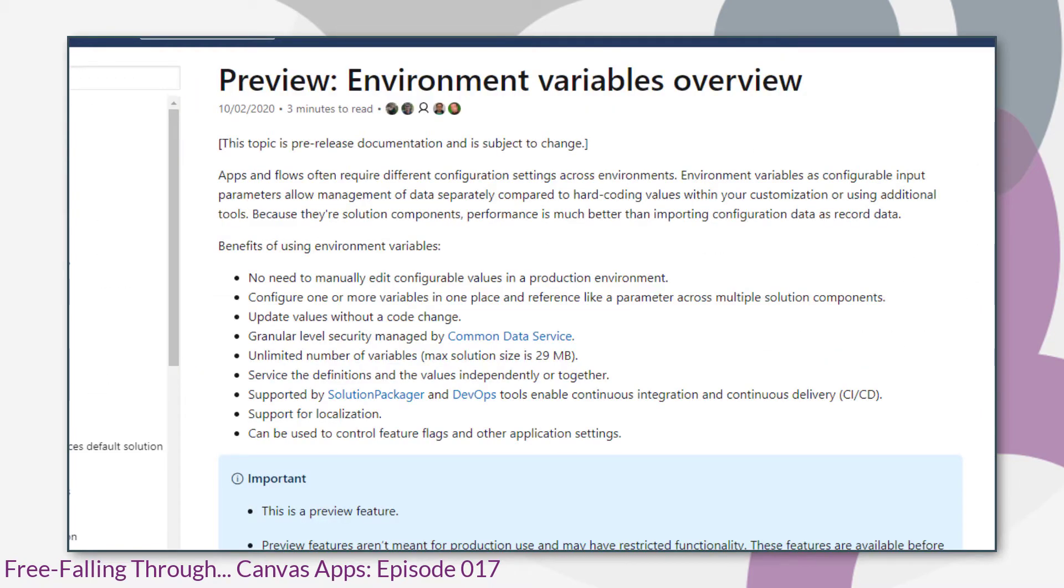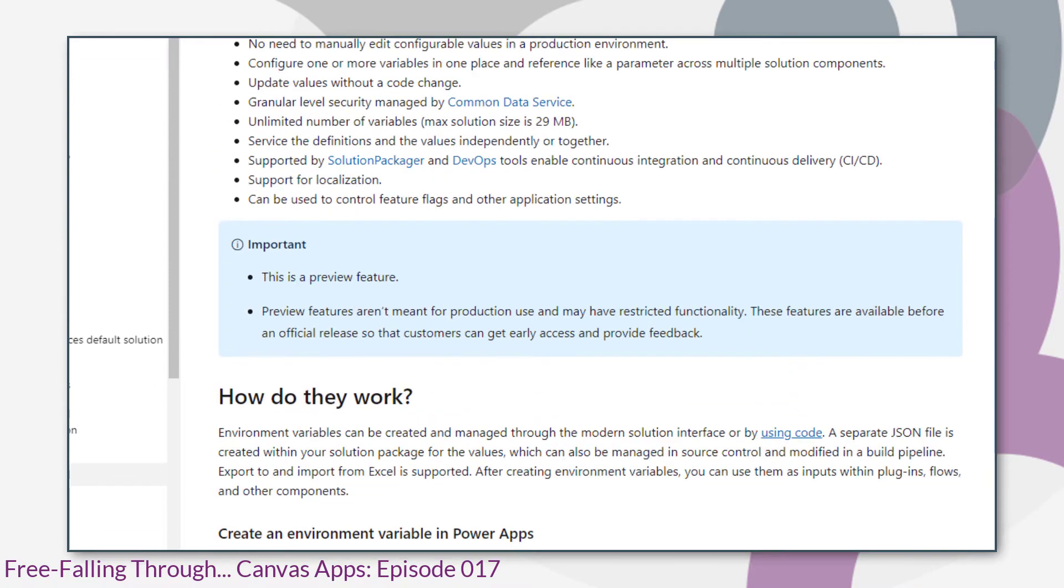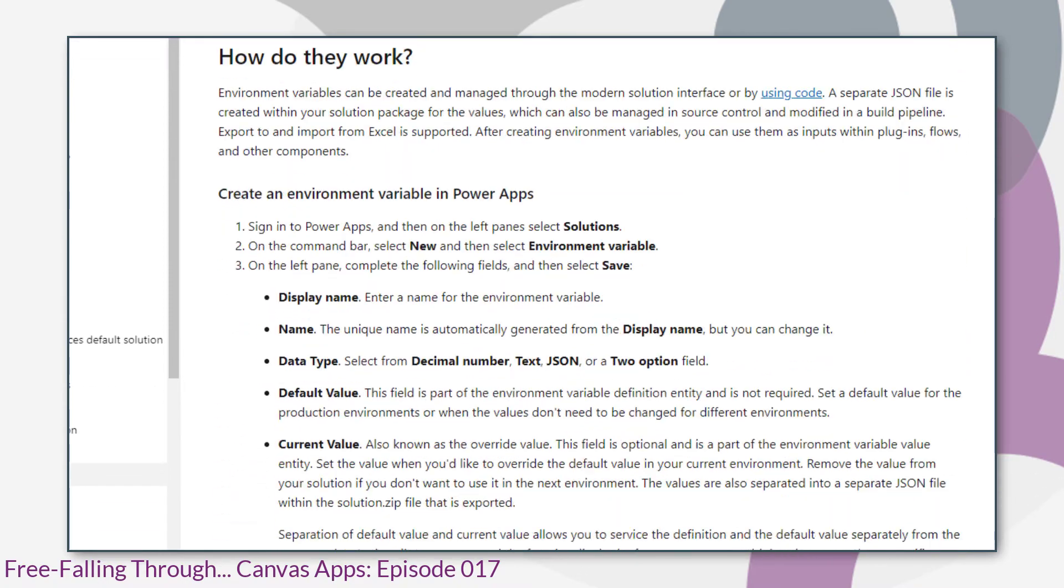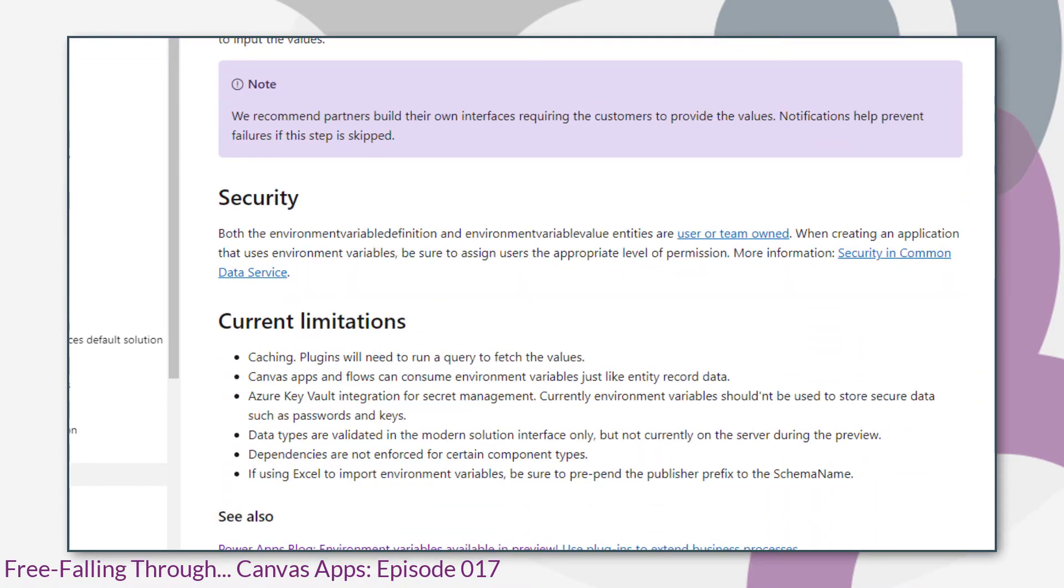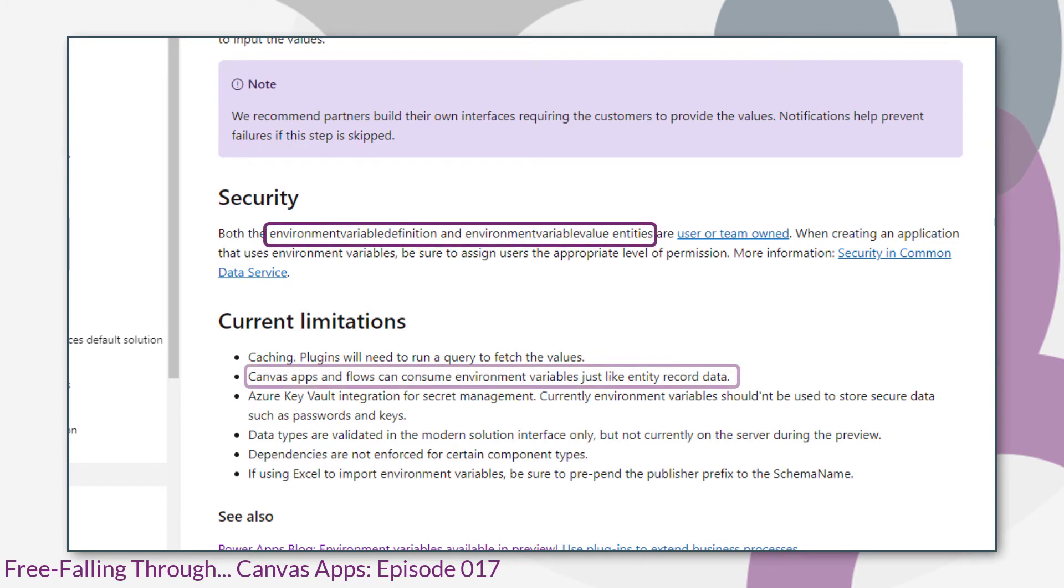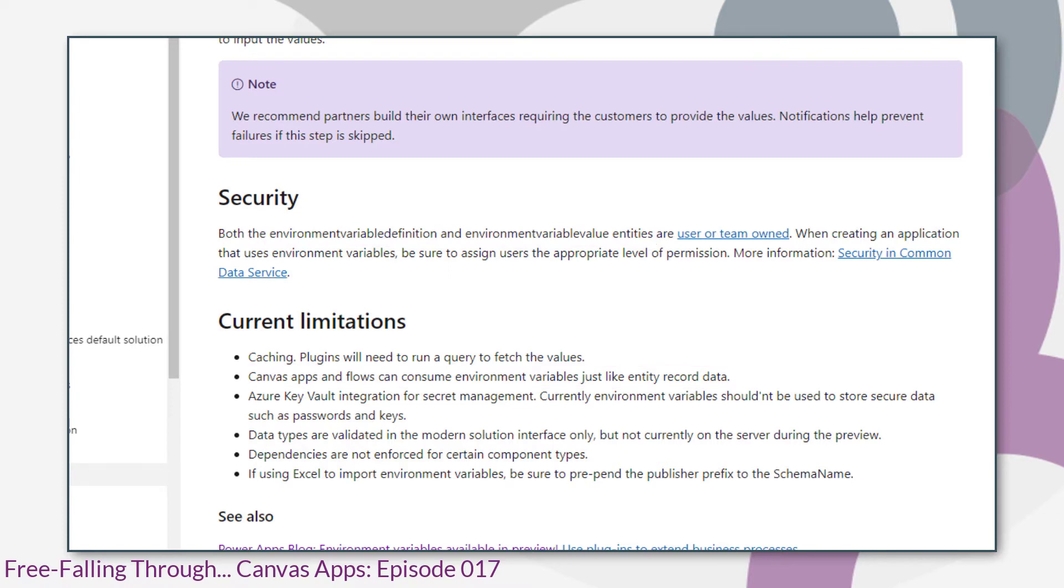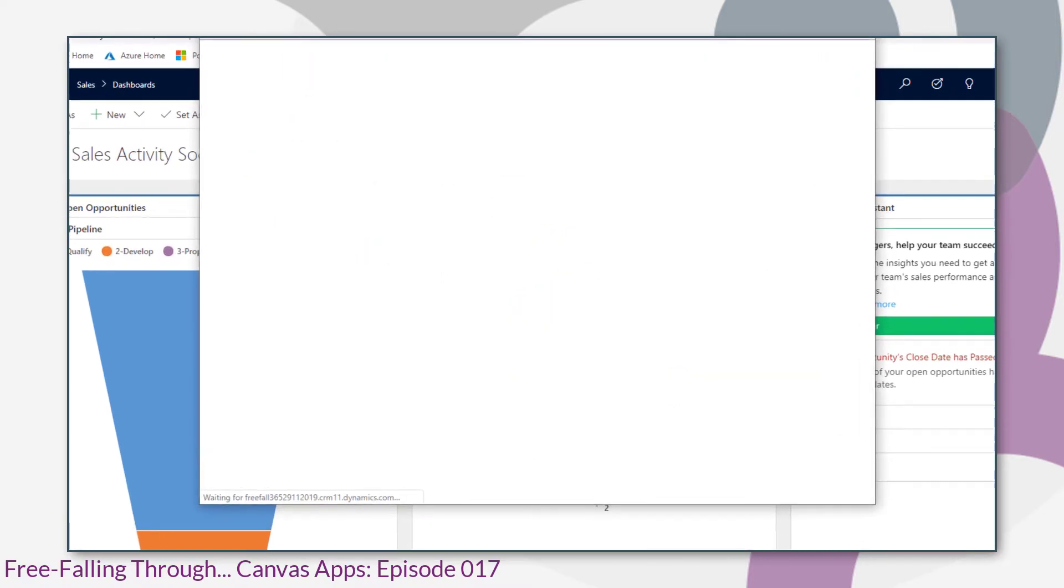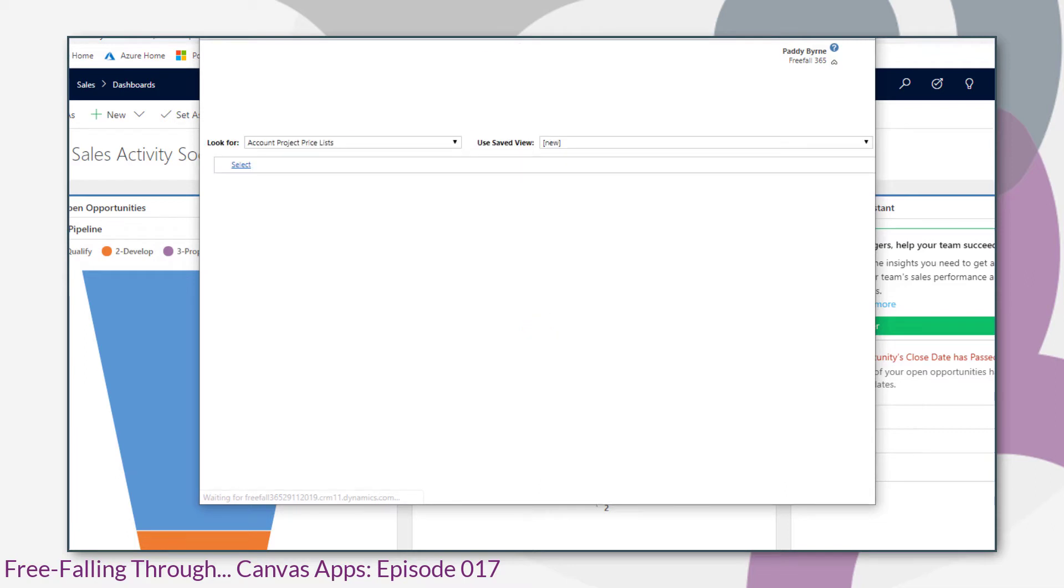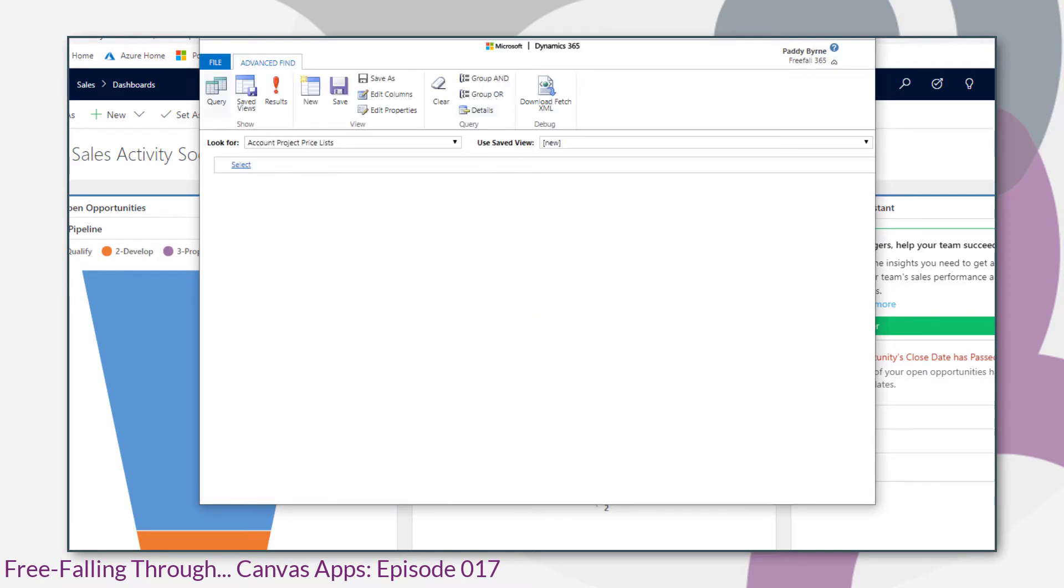The key bits from documentation are the bits that mention these two entities here and that are consumed just like entity record data. So to better understand how they're represented in the common data service, I went back to a tool I'm very familiar with, Advanced Find.